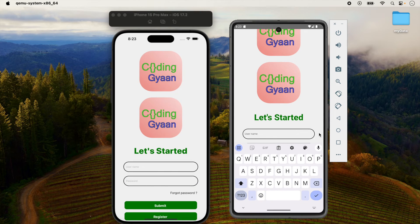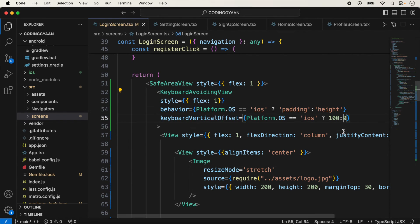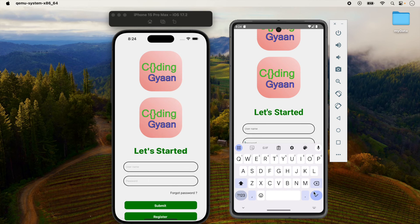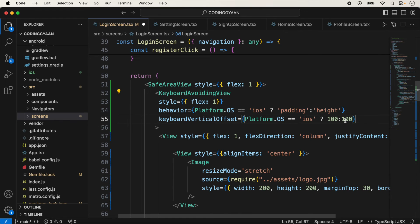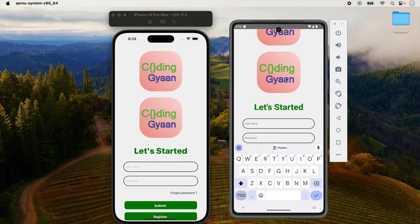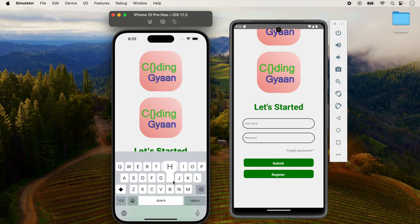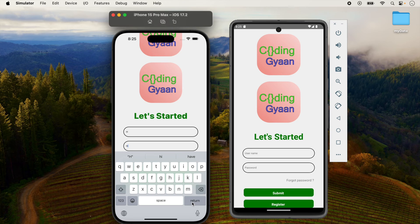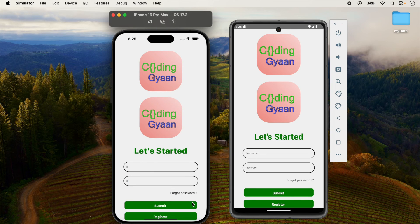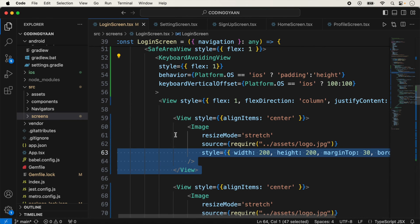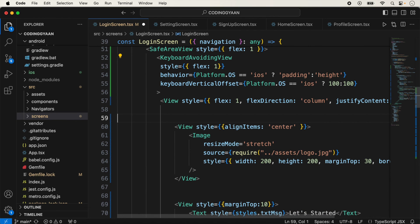When I am typing on Android, the padding issue is also there, so you can also give padding for Android — suppose I am using 50. Then I take the vertical offset as 100 for both devices. Now the issue is resolved for both devices. It's working for Android and it's working for iOS. In this type of situation we can use the keyboardVerticalOffset prop of KeyboardAvoidingView.